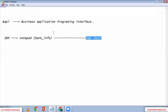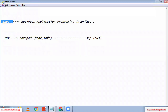Inside of BAPI, we provide RFC. When we add RFC functionality inside of BAPI, it becomes capable of remote communication.